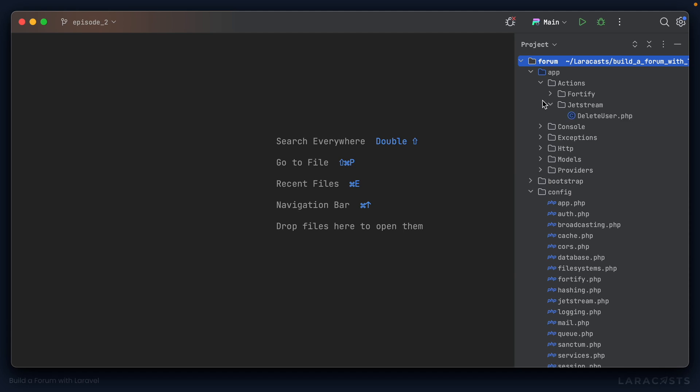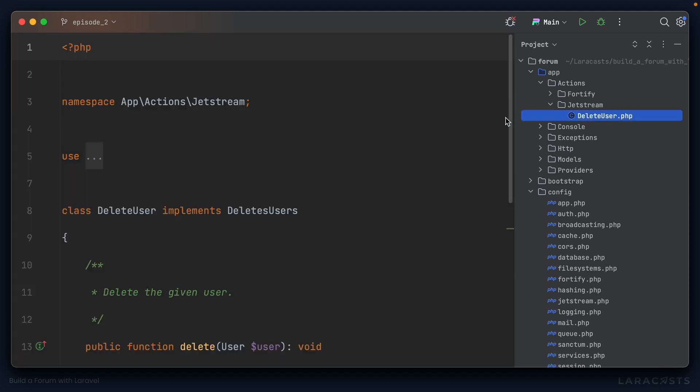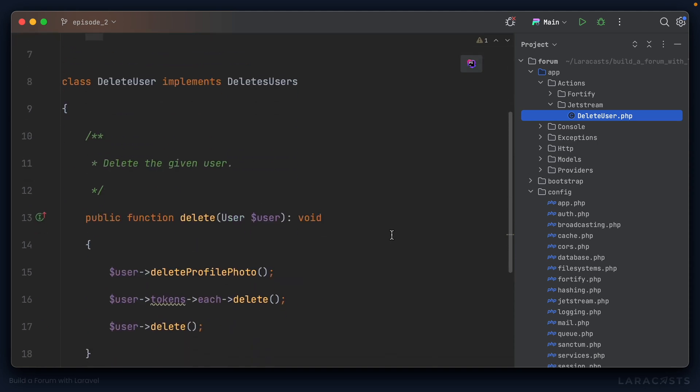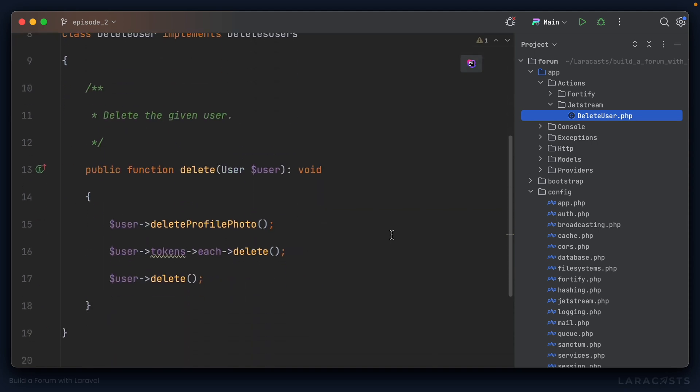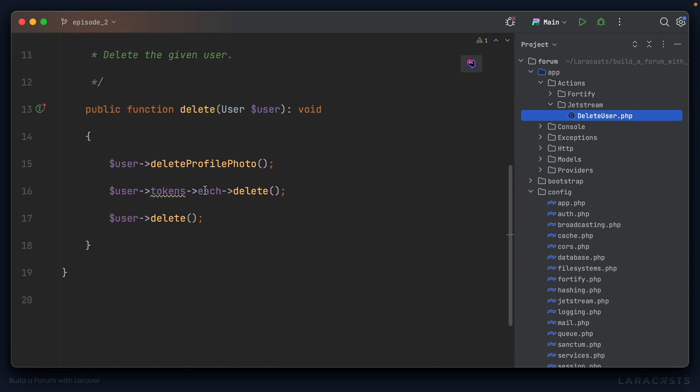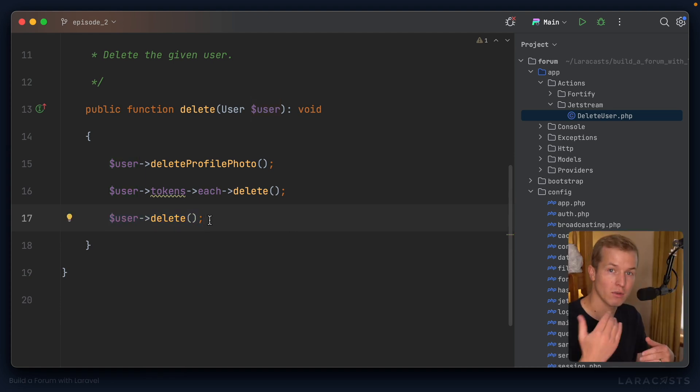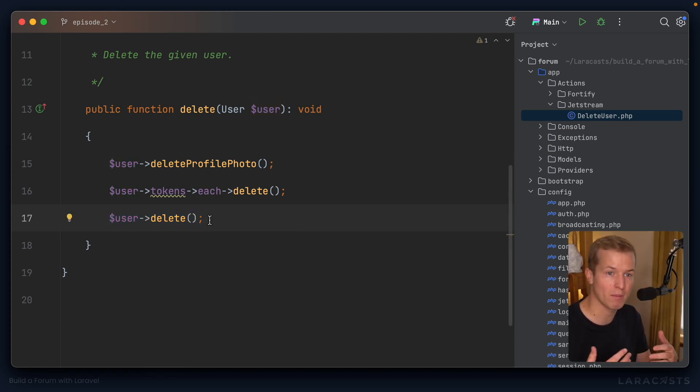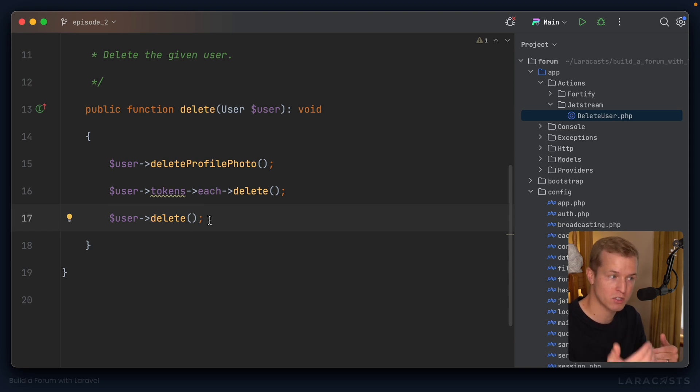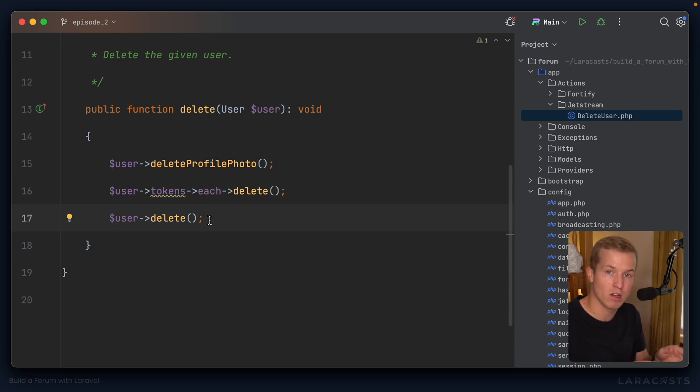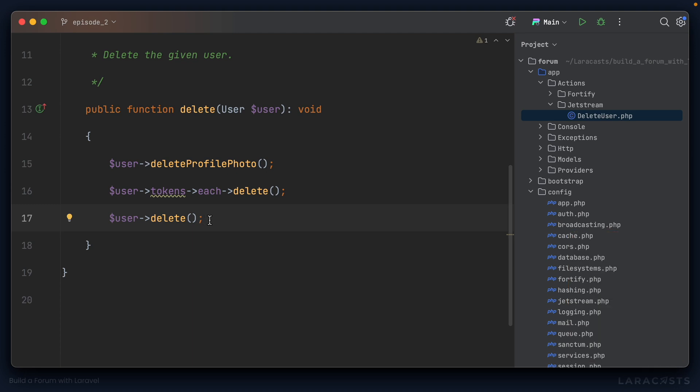Now under Jetstream, there is only one class that we can edit, and that is delete user. What happens when you delete a user? And you can see by default, it will delete the profile photo for a user if they have one, it's going to delete the API tokens, and then it will delete the user itself. So later down the line, when we need to start thinking about what happens to a user's posts when they delete their account, this is where we'll come, this is what we will edit.